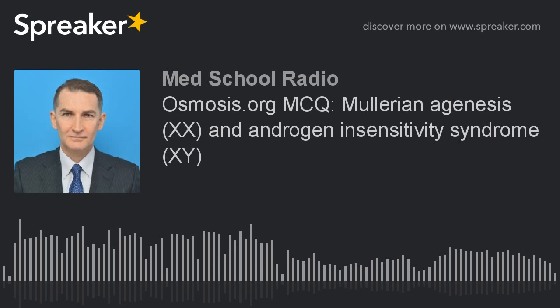And the answer is D, Karyotype. The major takeaway here is that primary amenorrhea with a lack of uterus development and otherwise normal secondary sexual characteristics is concerning for Müllerian agenesis (XX) and androgen insensitivity syndrome (XY). These are distinguished with serum testosterone levels and/or karyotype.